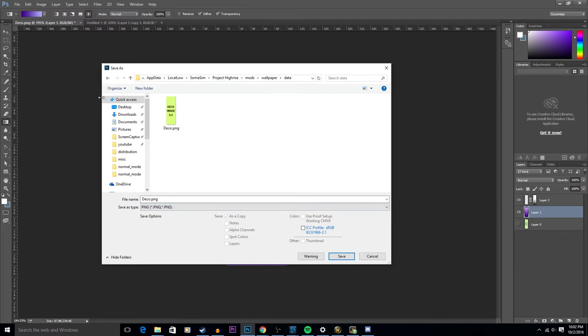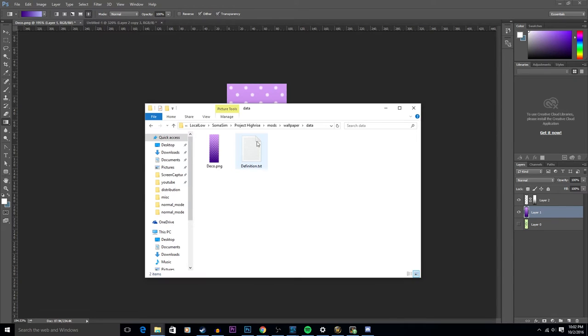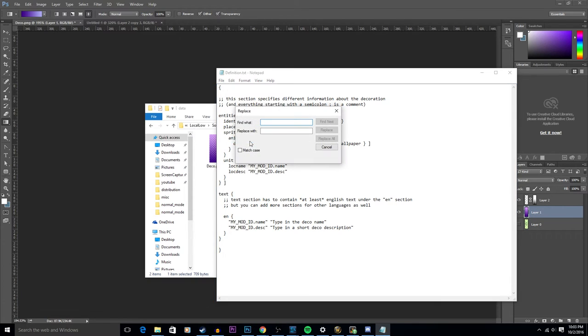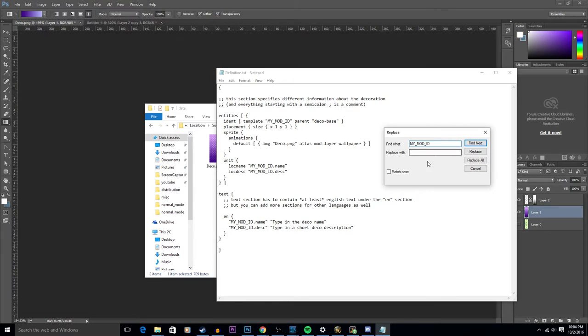Now we need to modify the definition dot txt. Do a search and replace, or in the case of notepad it's just replace or Ctrl H. You want to find anything that says my mod ID and replace it with whatever it is you want to name your item. I'm going to go with the simple name of purple polka dots and then click replace all.